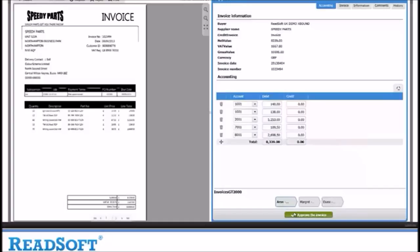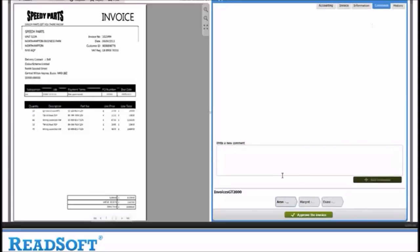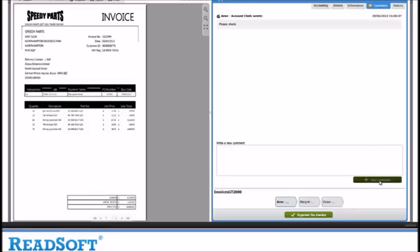If you would like to add a comment to it for other users to see, you can do this via the comments tab here. Let's add a comment. This will now be available for users interacting with this invoice in the future. Let's approve this invoice.